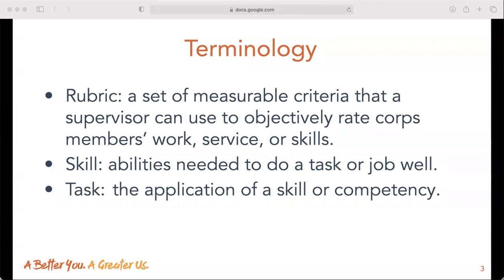As you think about the additional skills and develop rubrics of your own, ask yourself: what tasks would show proficiency in that skill? We suggest you keep the terminology simple. Skills and tasks are used — skills are the ability needed to do a task or job well, while tasks are the application of a skill or competency.